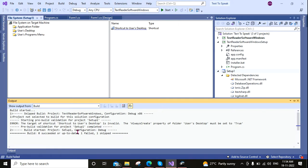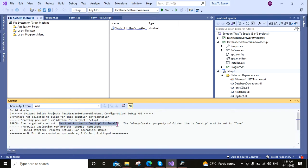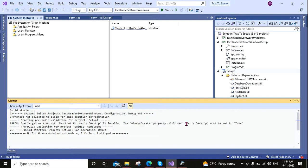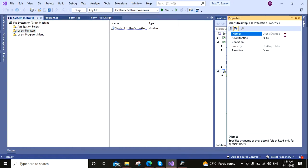Now here you can see that there is one error, so you can find out what the error is. Now it says that the shortcut of the User Desktop is invalid and the Always Create property of the folder Users Desktop must be set to true.